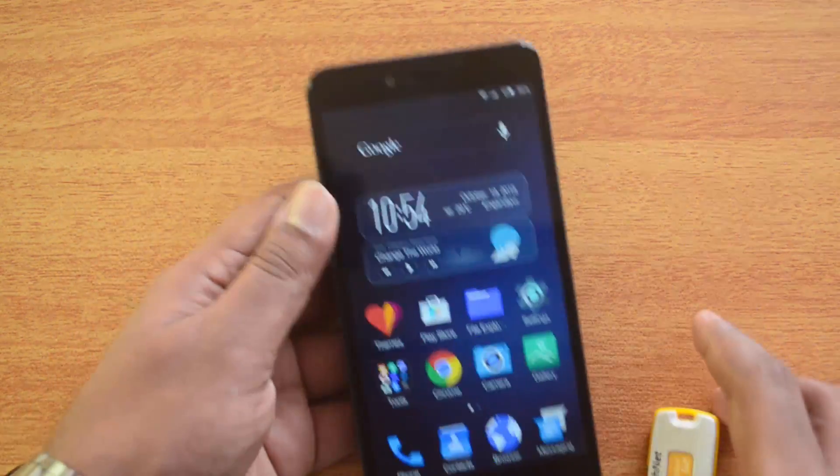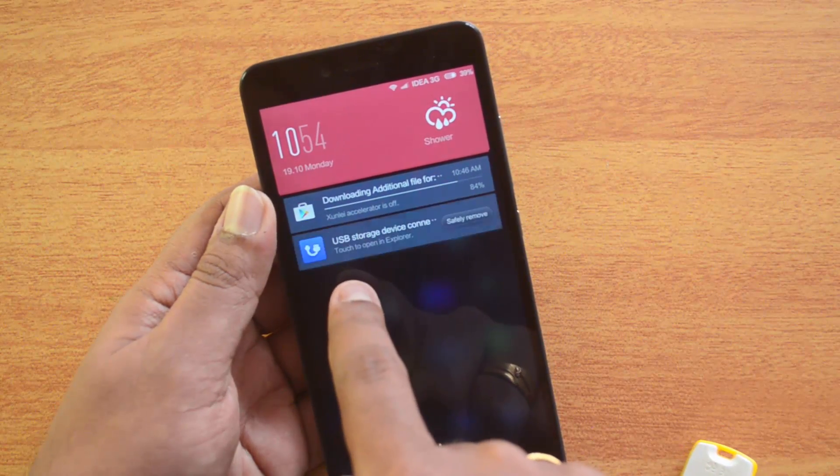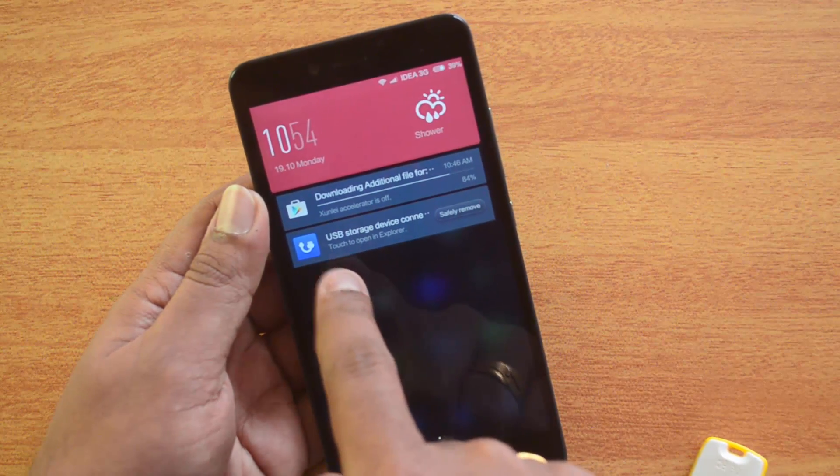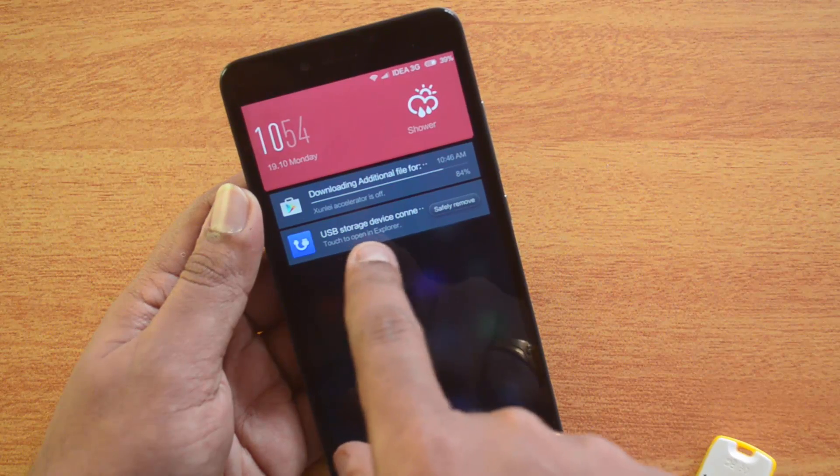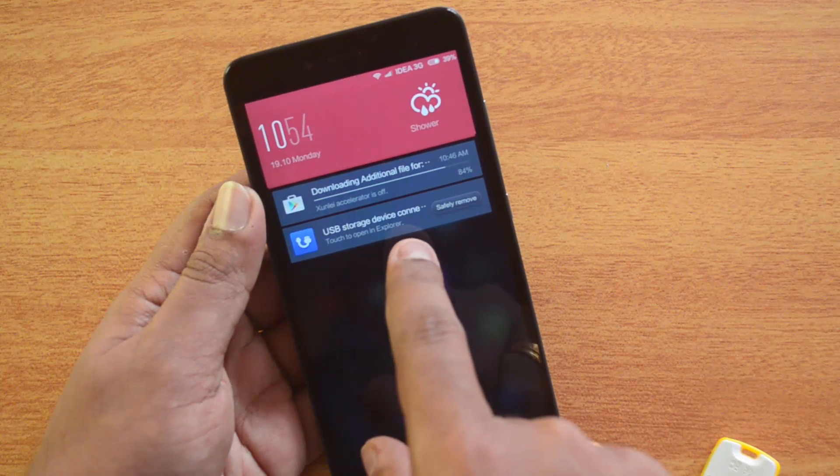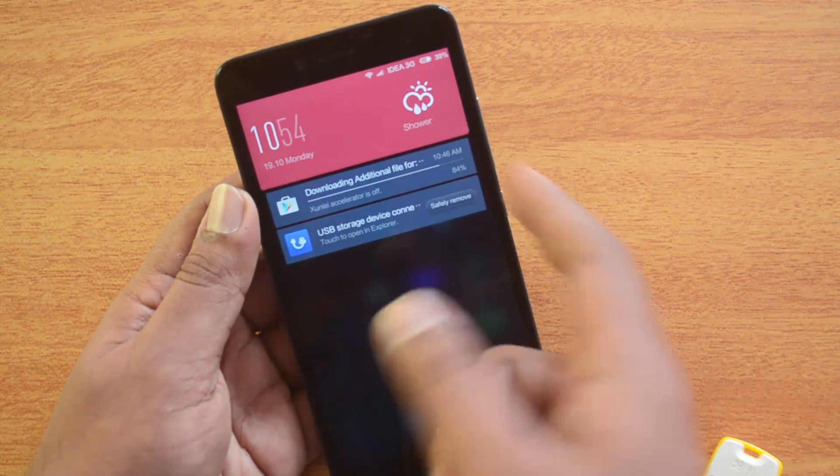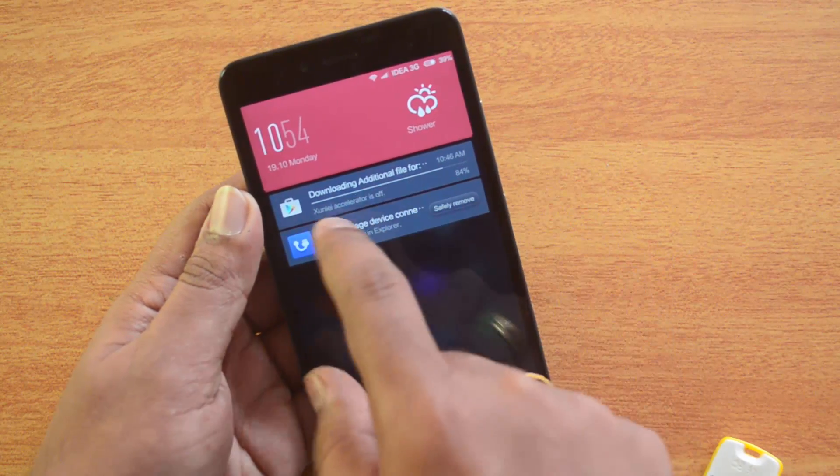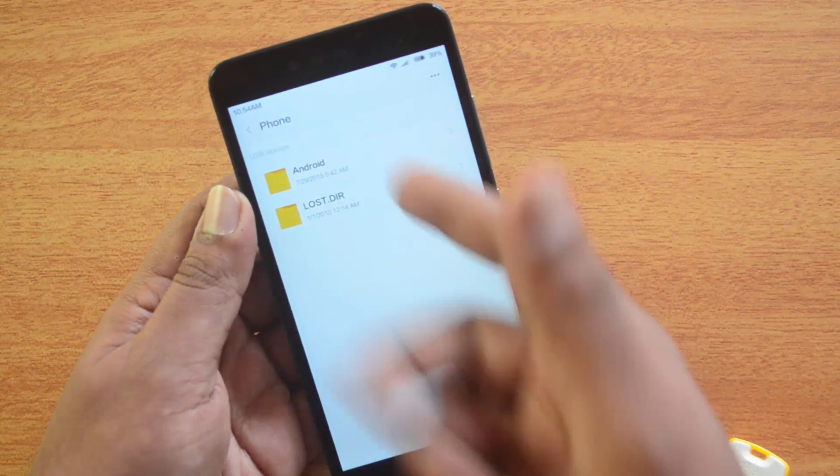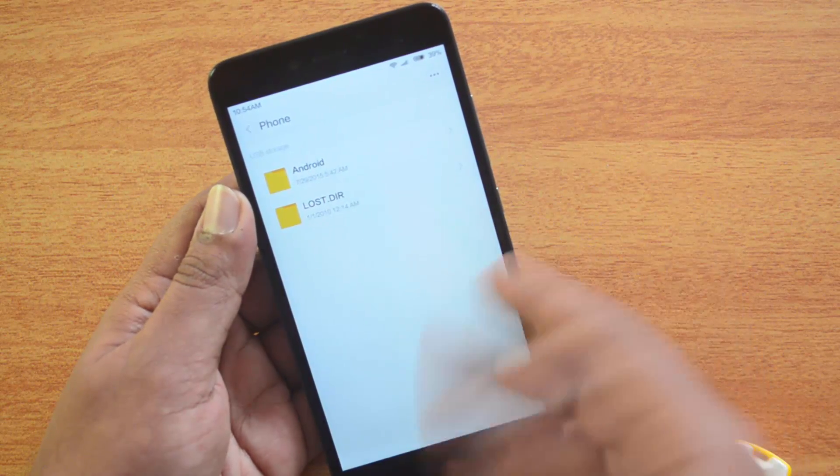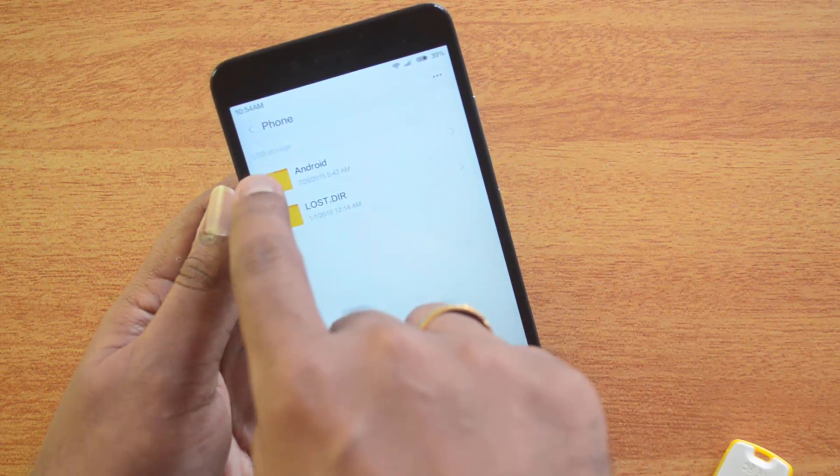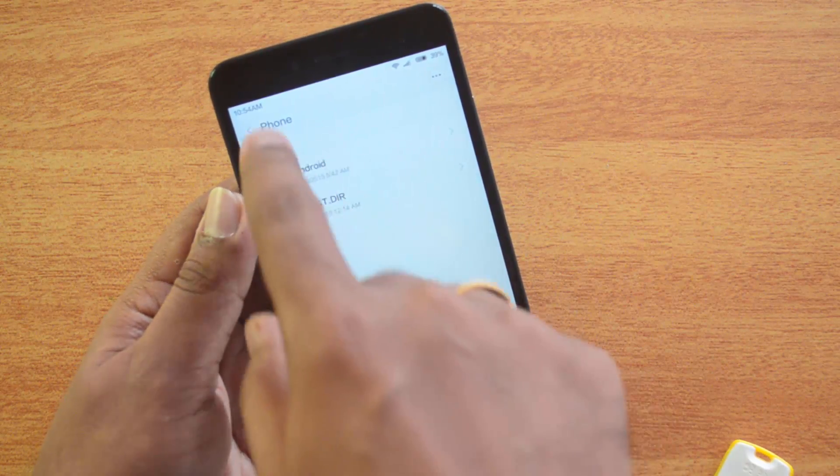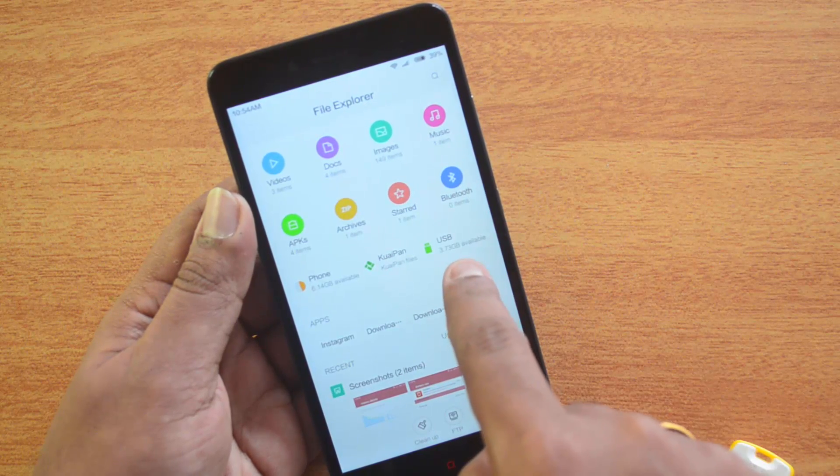We inserted it, and now let's see the notification. You can see here 'Preparing storage' and 'USB storage connected.' Now we can touch to open the explorer. Just touch here and you can see the storage is connected - USB storage.